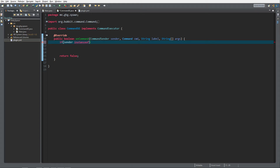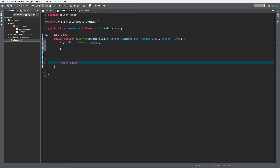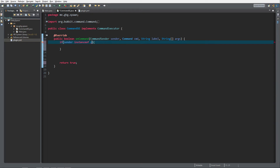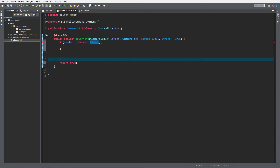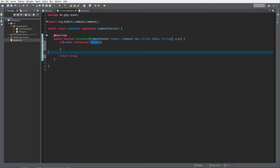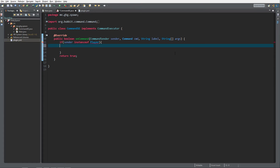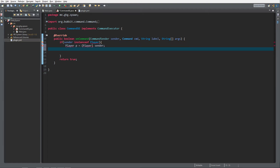So we do instanceof sender — instanceof Player I mean — and we want to return true. What we want to do, because to spawn in an entity you need to have a location in the world, so we're gonna get the player: Player p equals, casted to Player, sender. Then we're gonna need Ctrl+Shift+O to import.